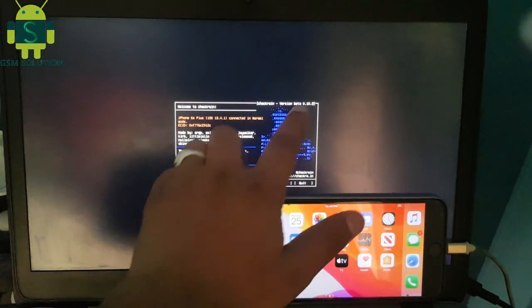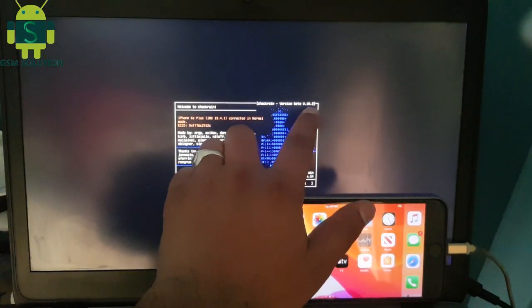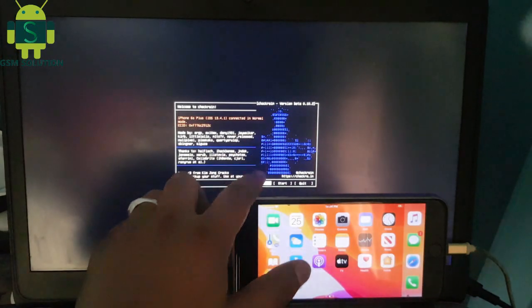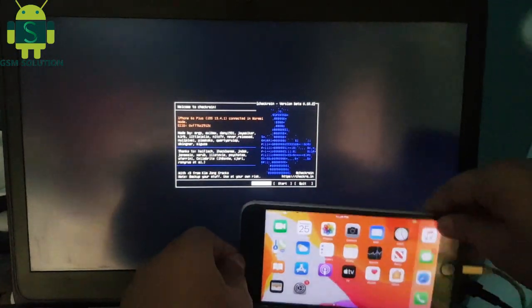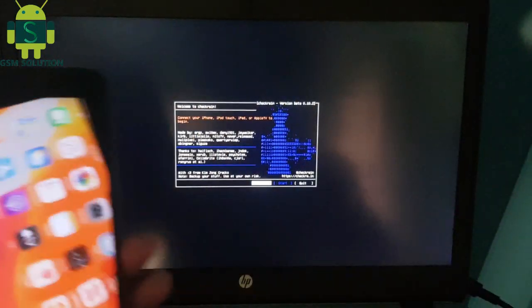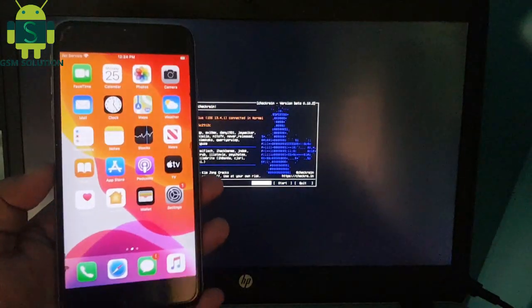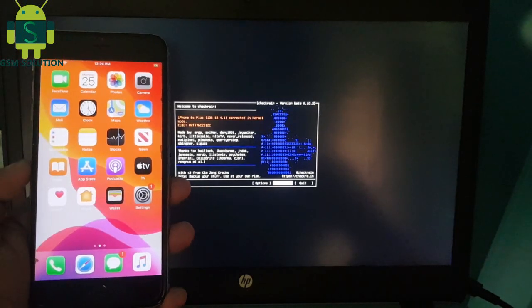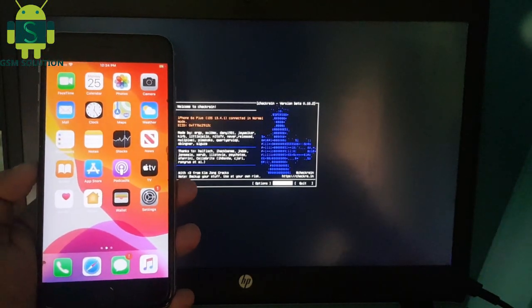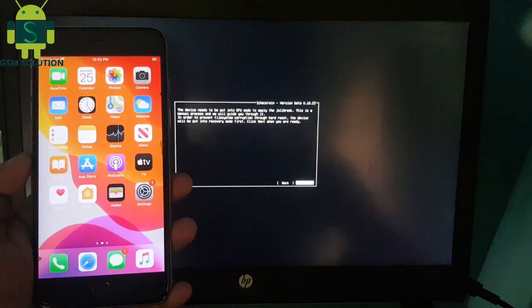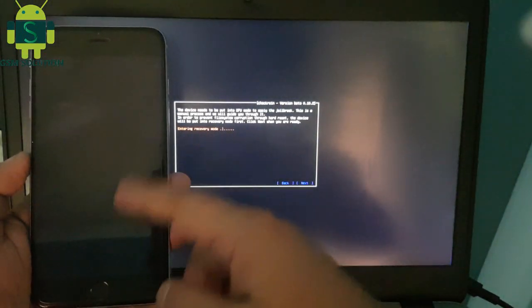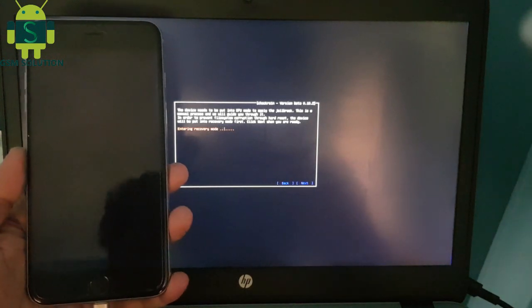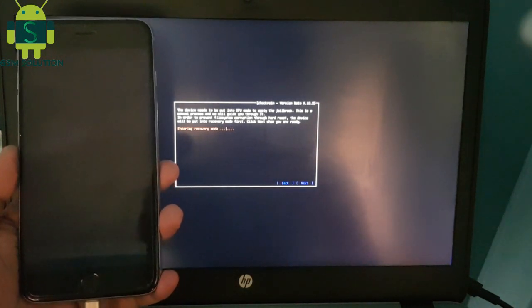Your Checkra1n 0.10.2 is now ready to use. Click the Start tab and your Apple device will automatically reboot into recovery mode and begin the jailbreak process.